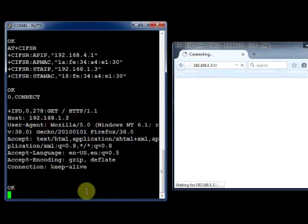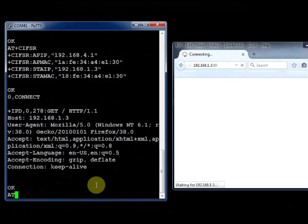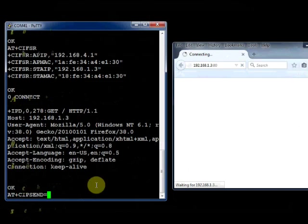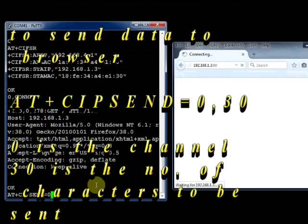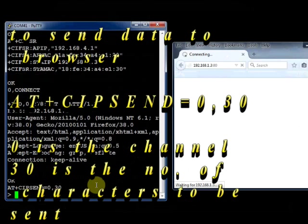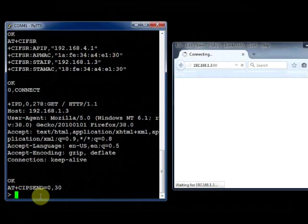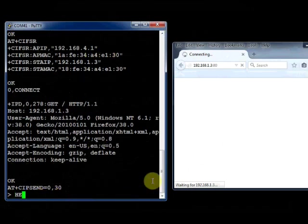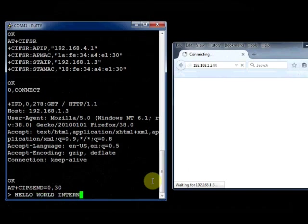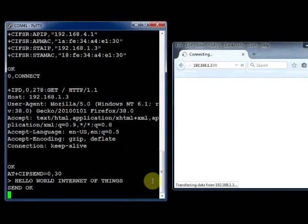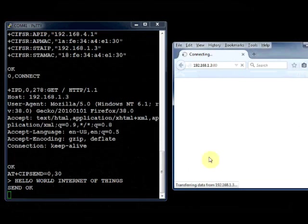To send data from ESP module, you have to use the command AT plus CIPSEND. You have to use the channel number, here it is 0, and then the number of characters to be sent. Let us say 30. Now the ESP module will return with a greater than symbol and waits for you to type 30 characters.